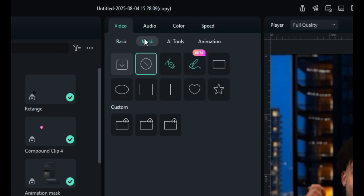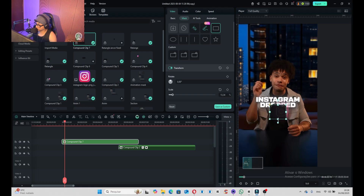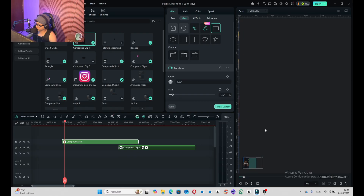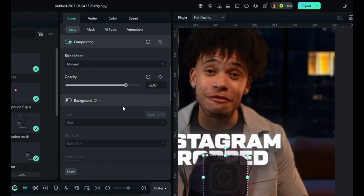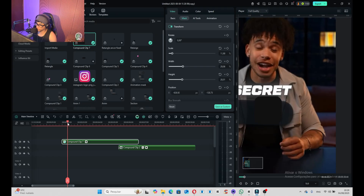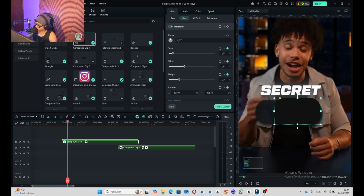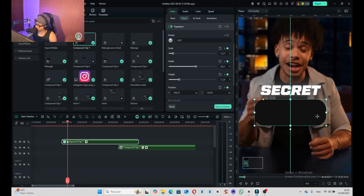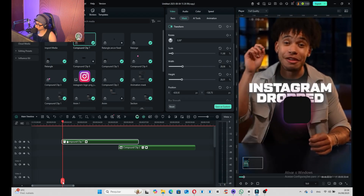Go to Mask, select Rectangle, find the middle, and adjust the corners until you find the right position. Go to Basic, set opacity to 100, mark all keyframes, and then make it open up like this. It just has to open up — great.